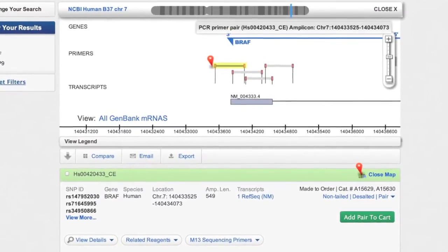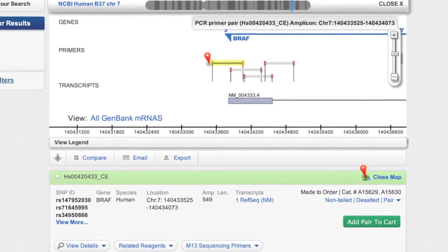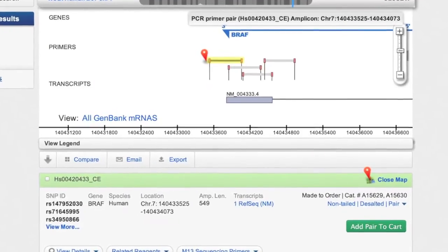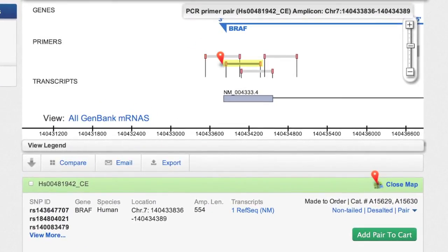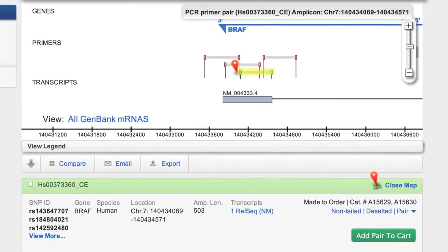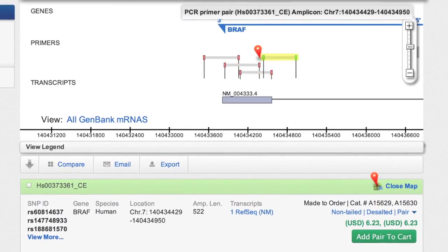The red pin here represents the primer pair just under the map. Clicking another primer pair moves the pin, and the corresponding primer pair will be displayed.